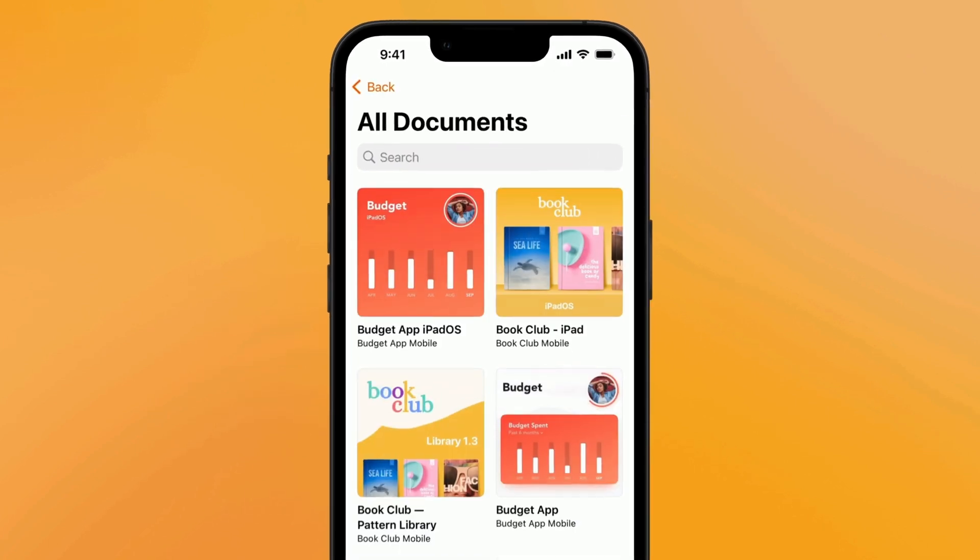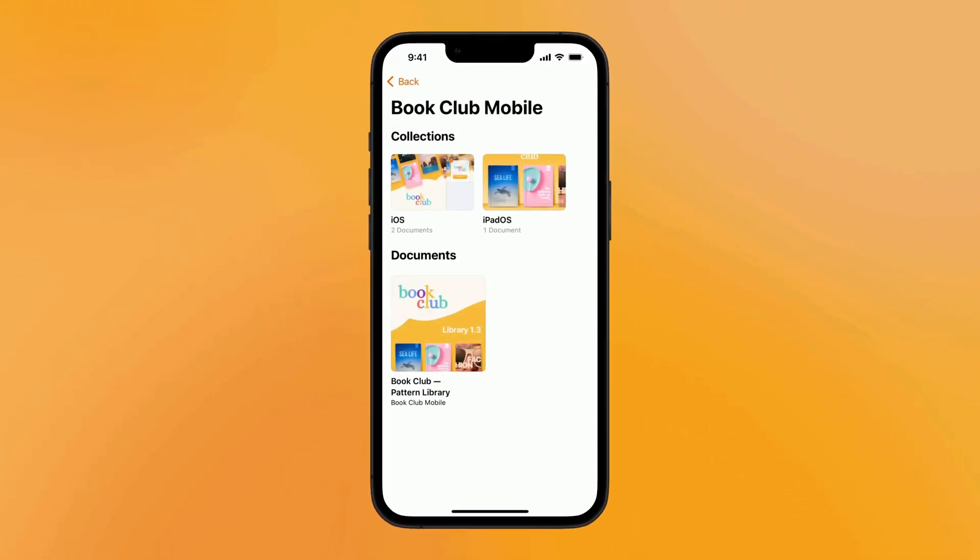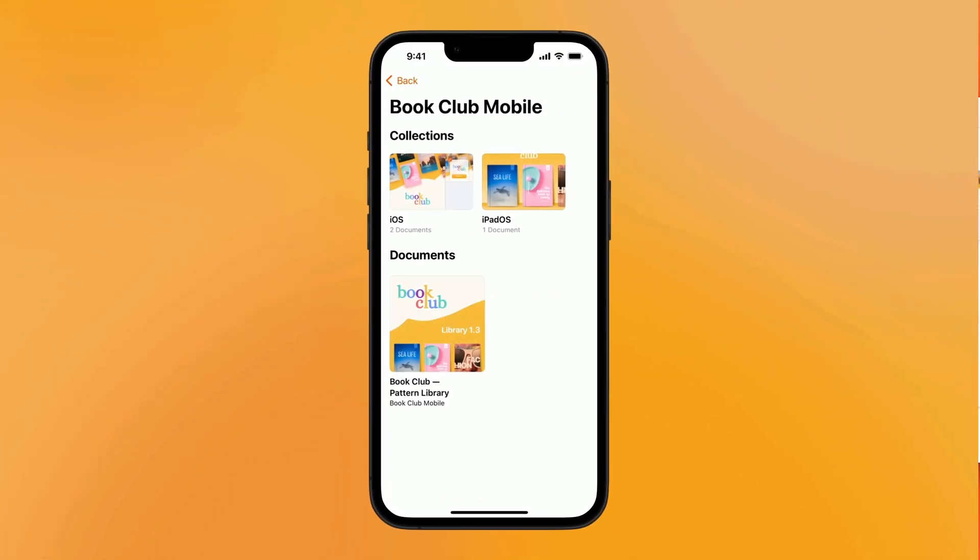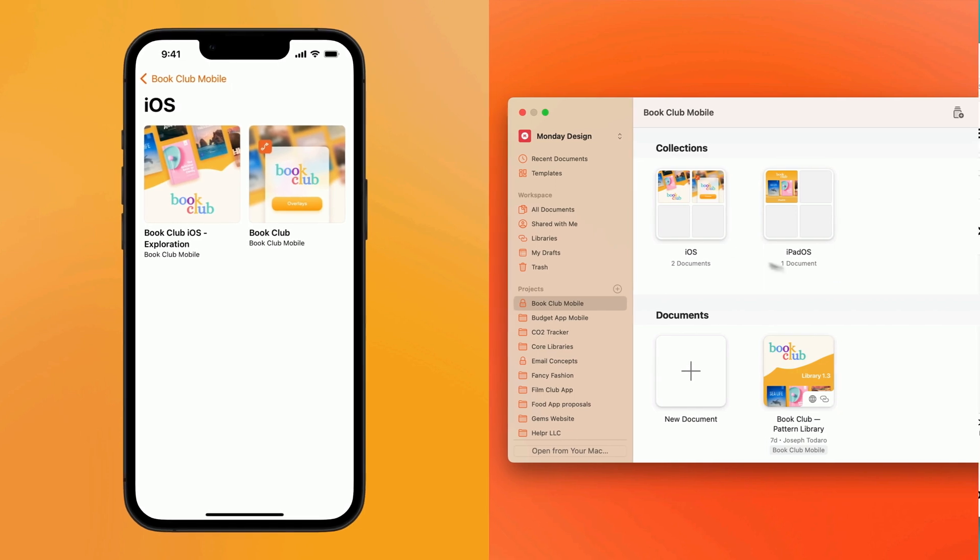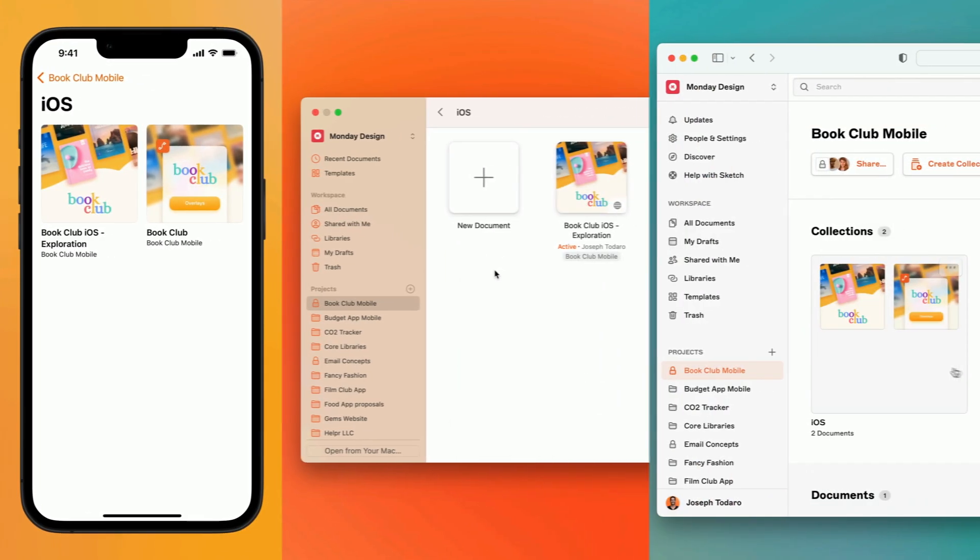You can also browse collections of documents within projects, which we introduced in our latest update to the Mac and web apps.